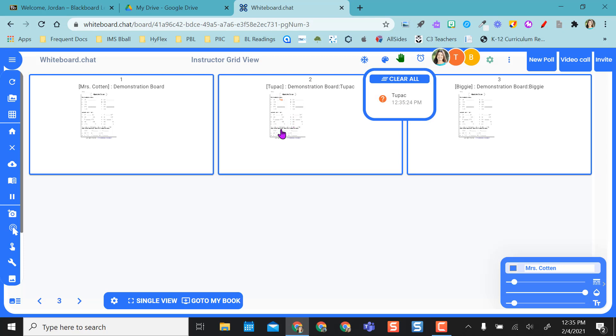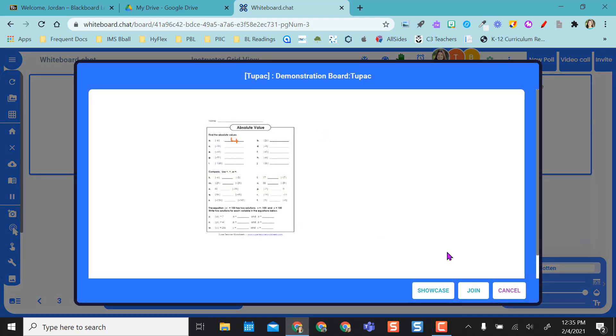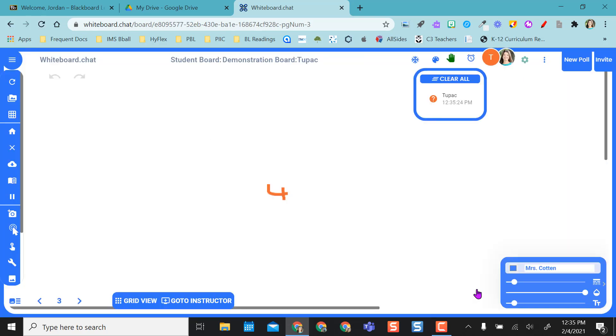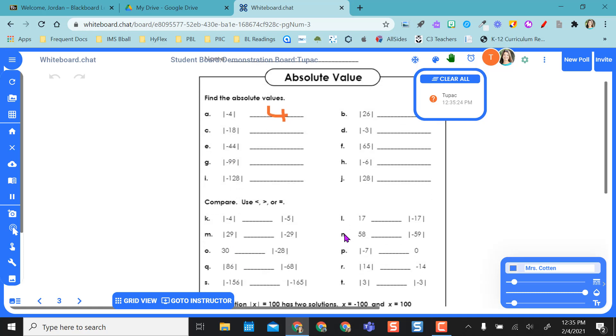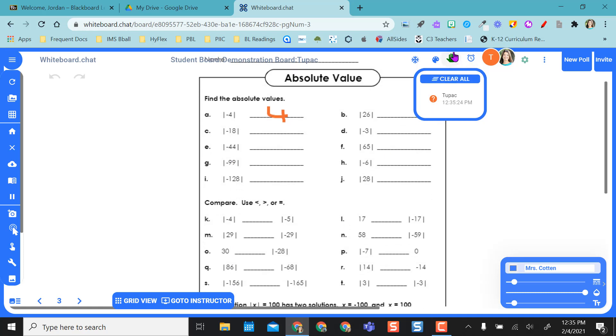What's really nice is if I go to Tupac's board, I can click right into the board and I can join his board. So now I'm on here with him, and so this is just a really nice feature.